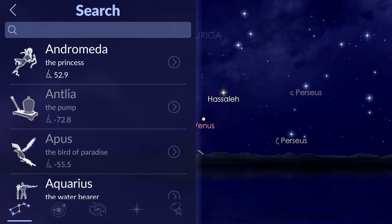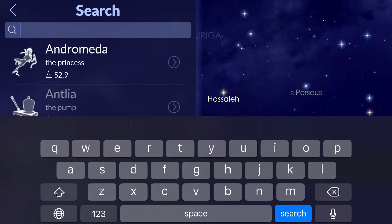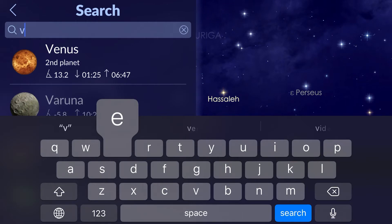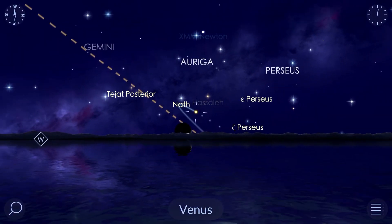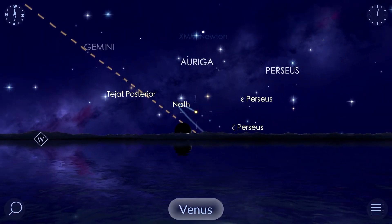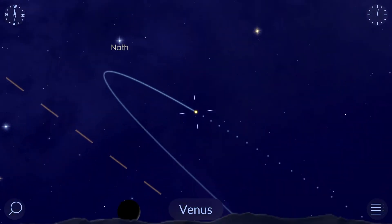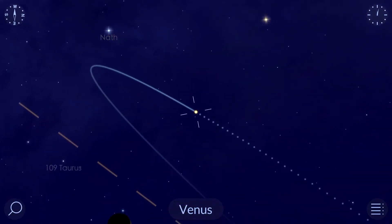Tap the search icon in the lower left corner of the screen. Enter the name of the object you need, select it, and the object will appear on the sky map.